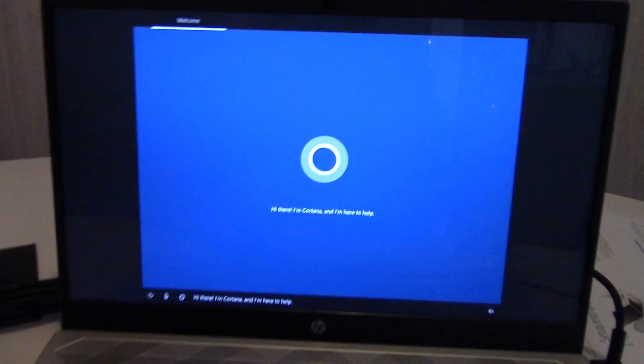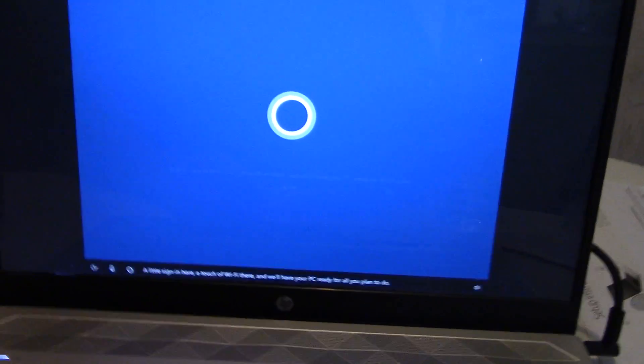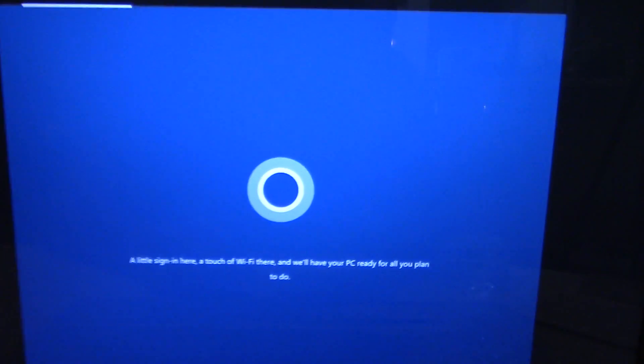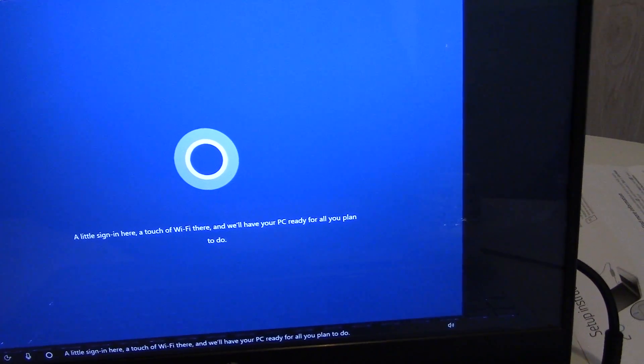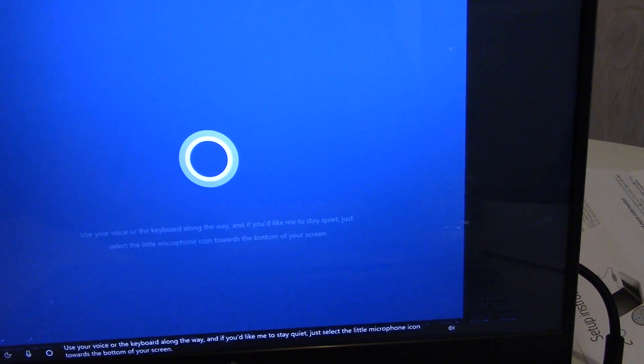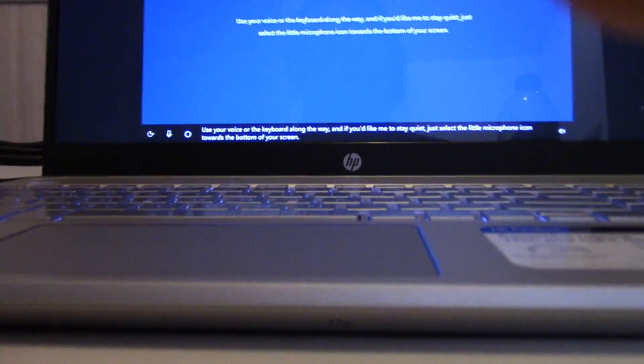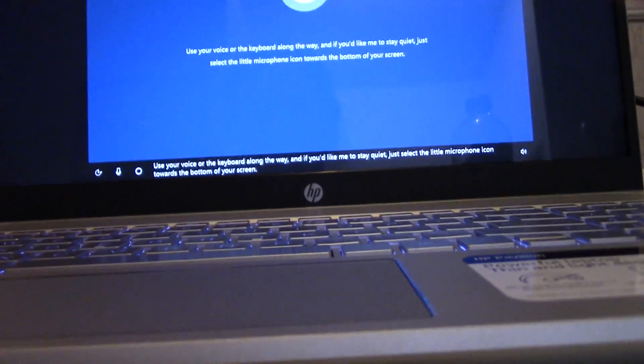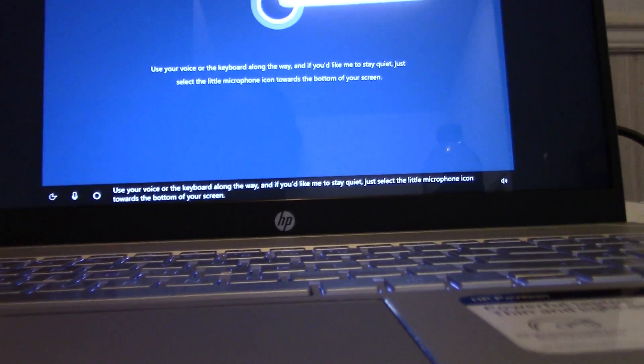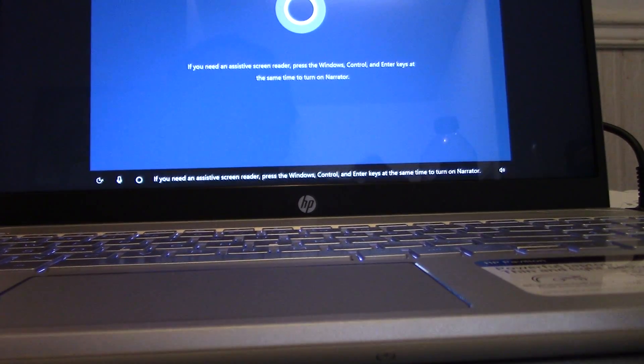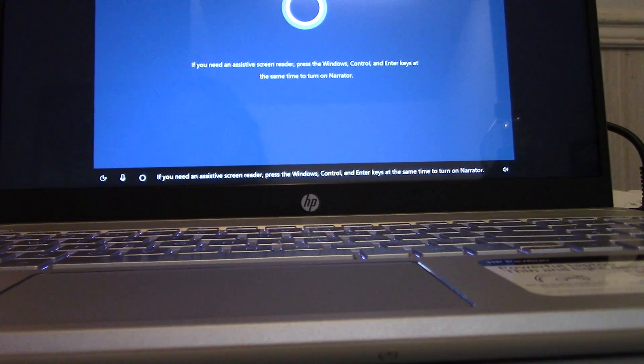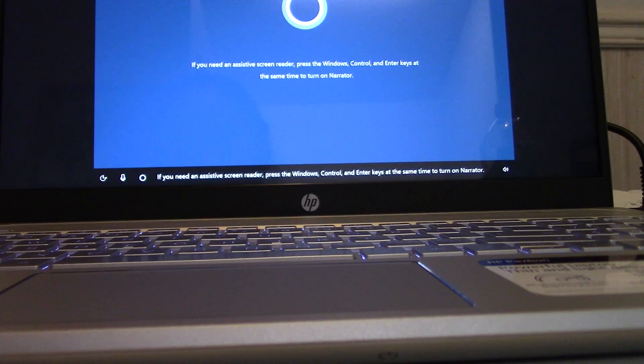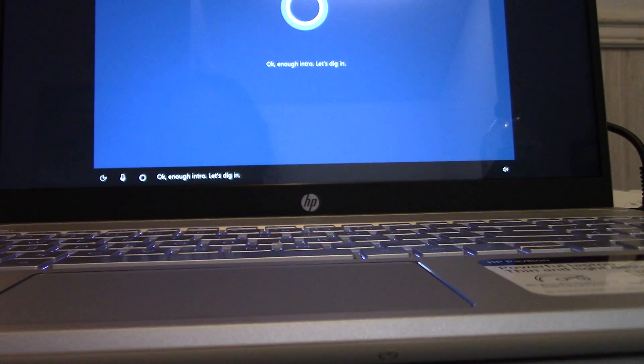I'm Cortana and I'm here to help. A little sign in here, a touch of Wi-Fi there, and we'll have your PC ready for all you plan to do. Use your voice or the keyboard along the way. And if you'd like me to stay quiet, just select the little microphone icon towards the bottom of your screen. If you need an assistive screen reader, press the Windows, Control, and Enter keys at the same time to turn on Narrator. Okay, enough intro. Let's dig in.